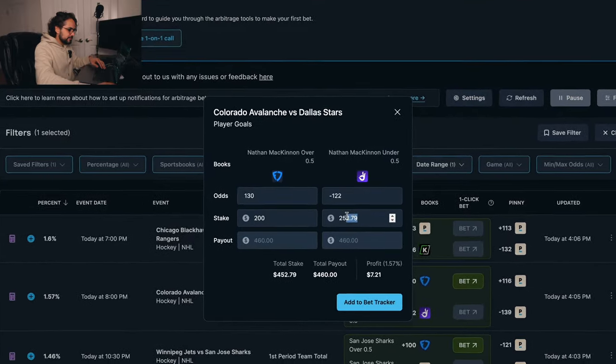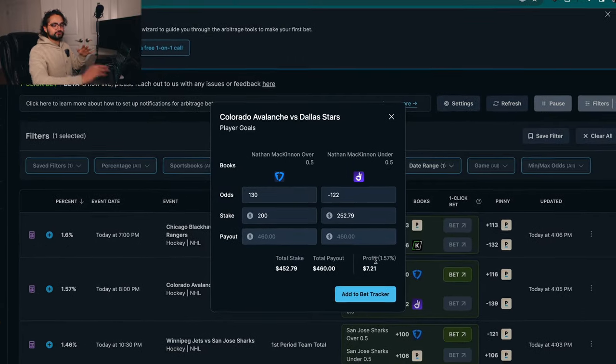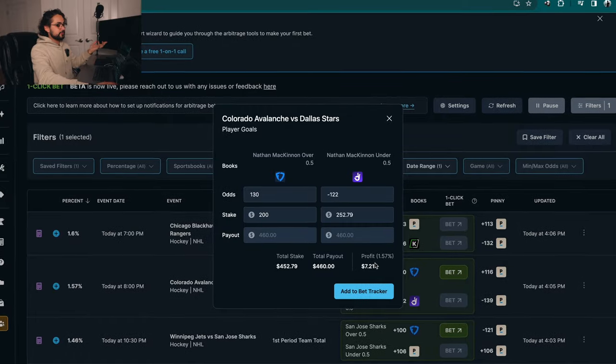$200 here and let's just say $250 here, and you're gonna roughly be making about $7 risk-free right there with just a click of a button. Don't underestimate the power of these small $7, $5, $10, $15 returns, because if you're hitting 10 or 20 of these a day, you could be making an extra $100 a day that can add up to $3,000 a month and then $36,000 in a year just by betting two separate outcomes on two different books.